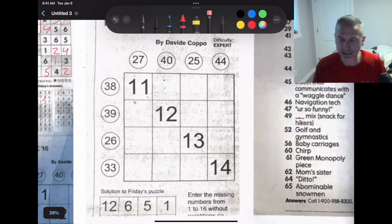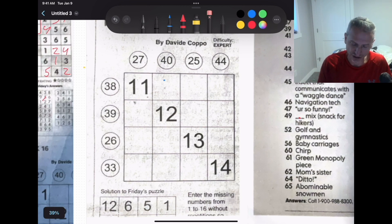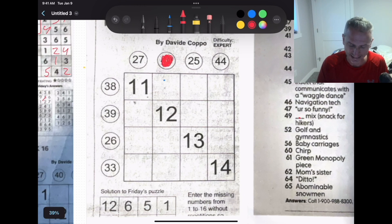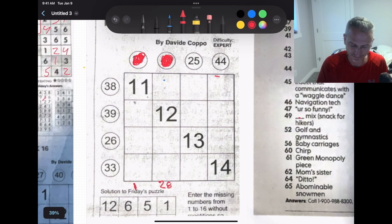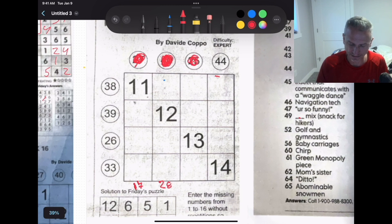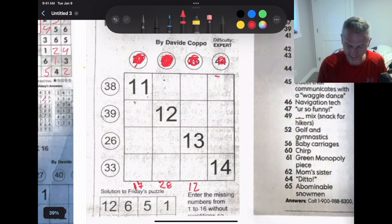The first thing I like to do is look at the big numbers. But first, we're going to update our totals, because this 28 isn't really 28 — we already have a 12 placed, so I subtract that. I'll put the updated total: 27 becomes 17, 25 becomes 12, and 44 becomes 30. Also updating the row totals: 13 and 39 is 27, and 38 is 27.